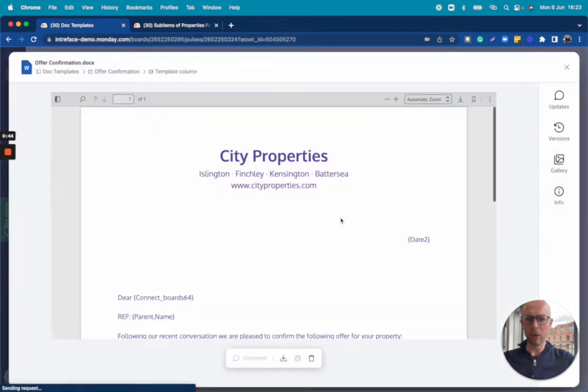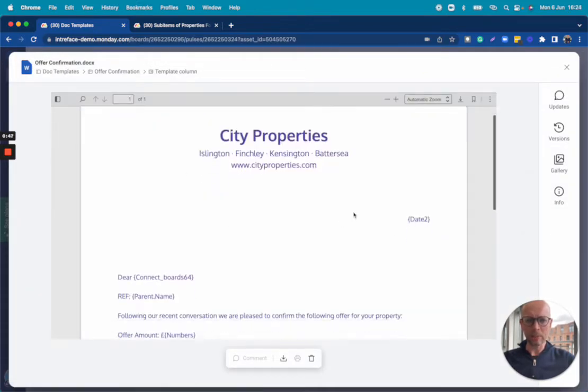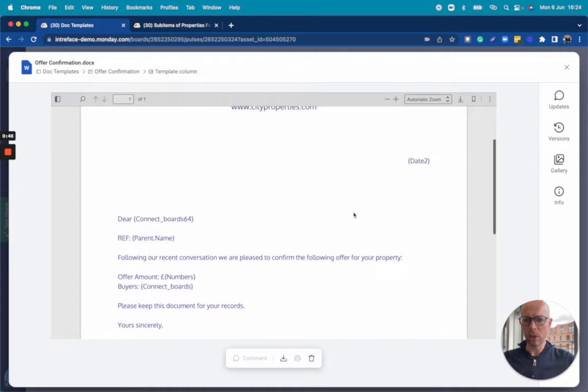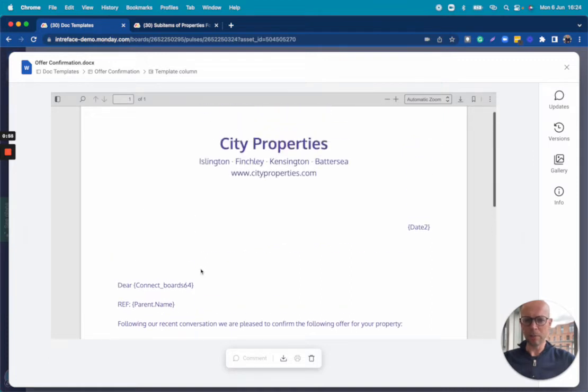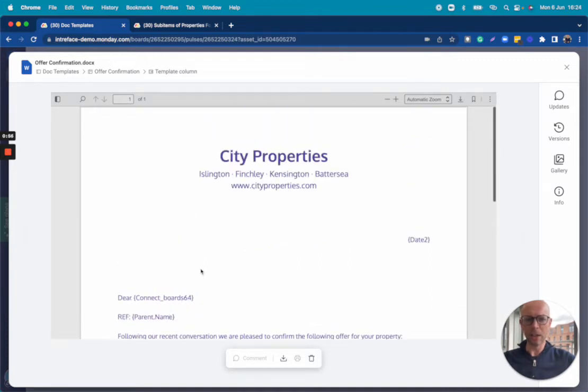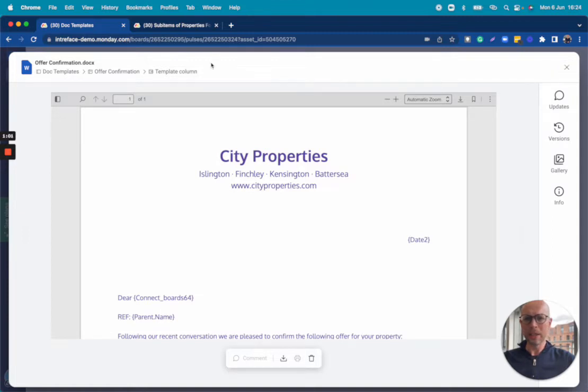Let's open one of these up. We can see the branding at the top, we can see the content of this template including these placeholder IDs. These are going to be replaced by the data within the fields of the Monday board.